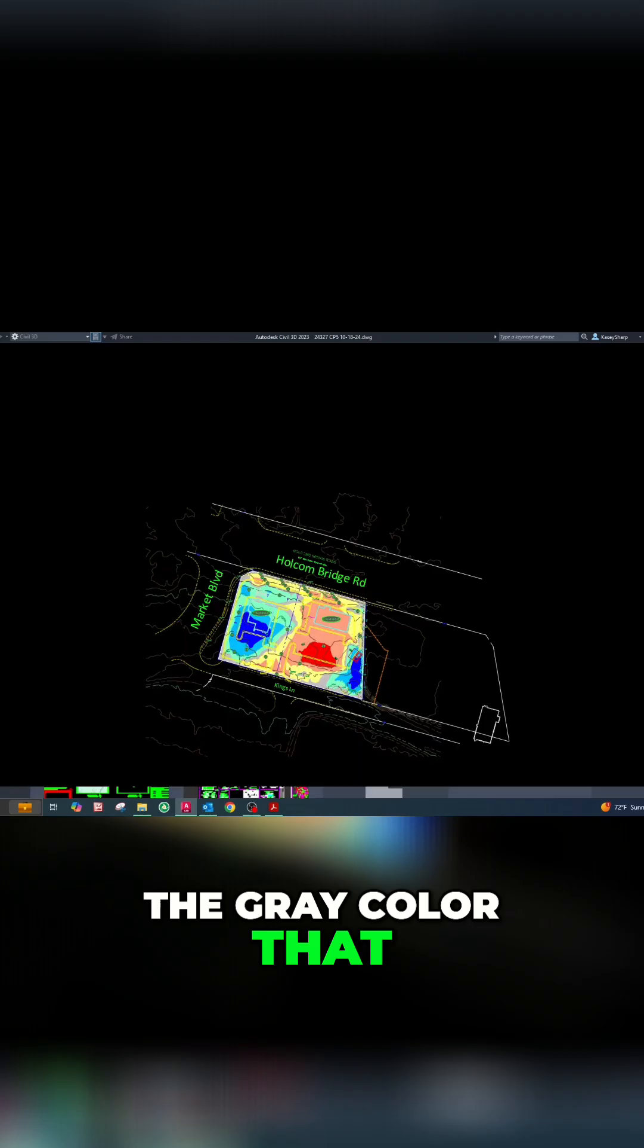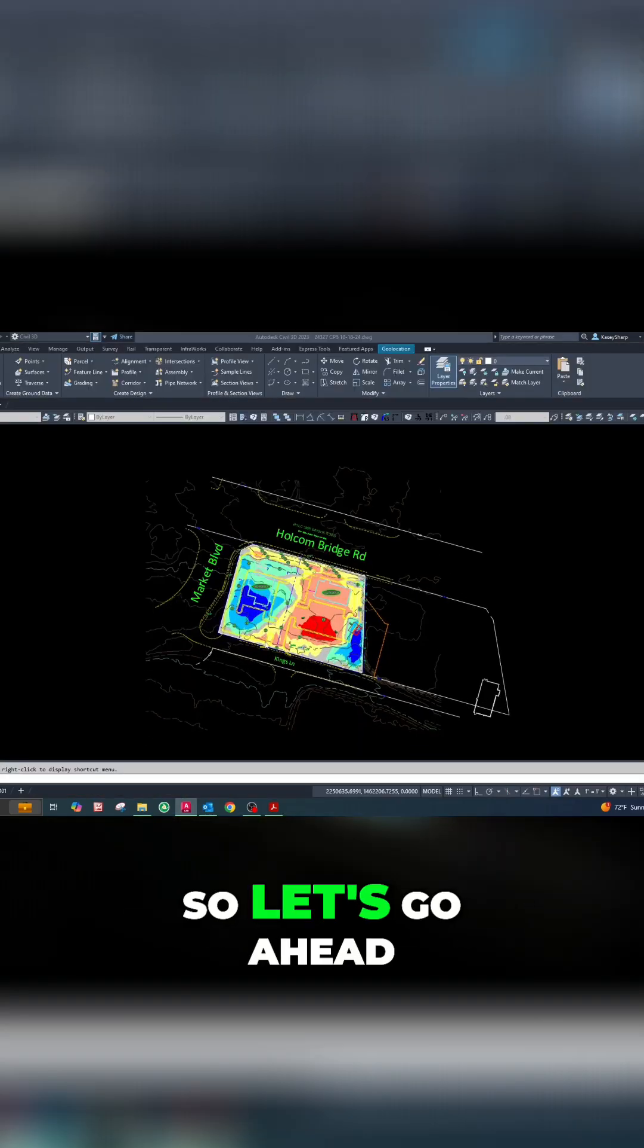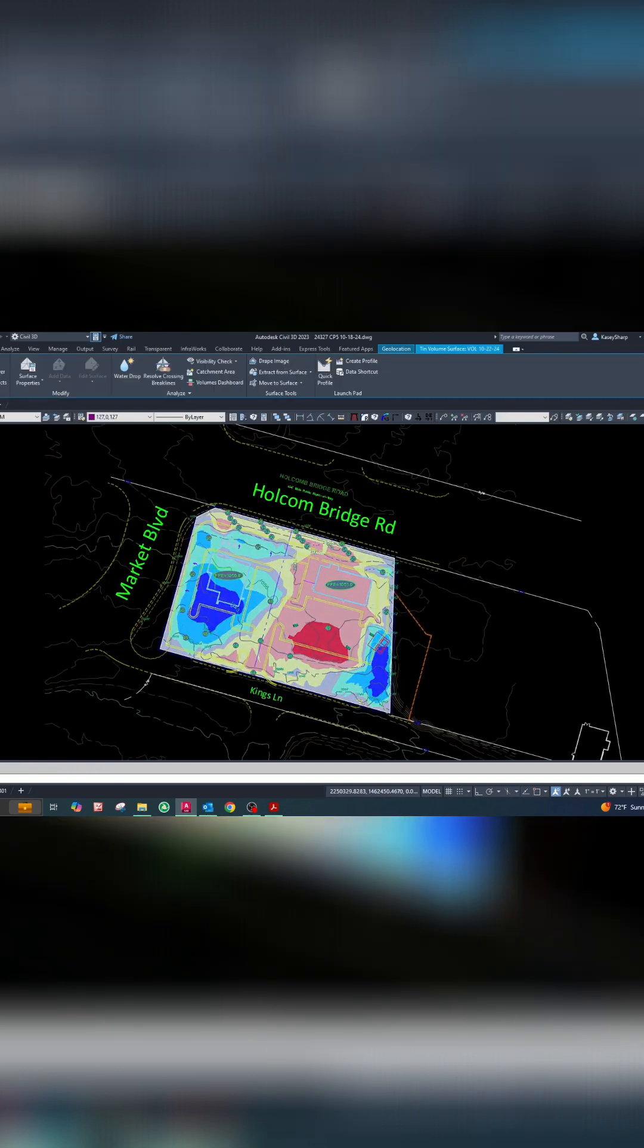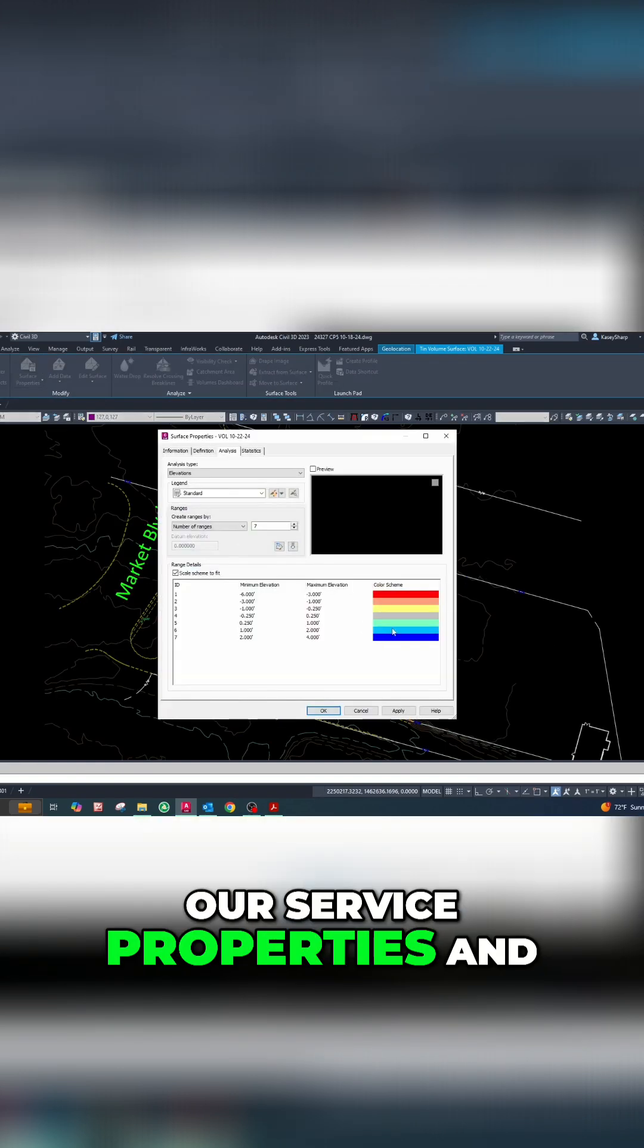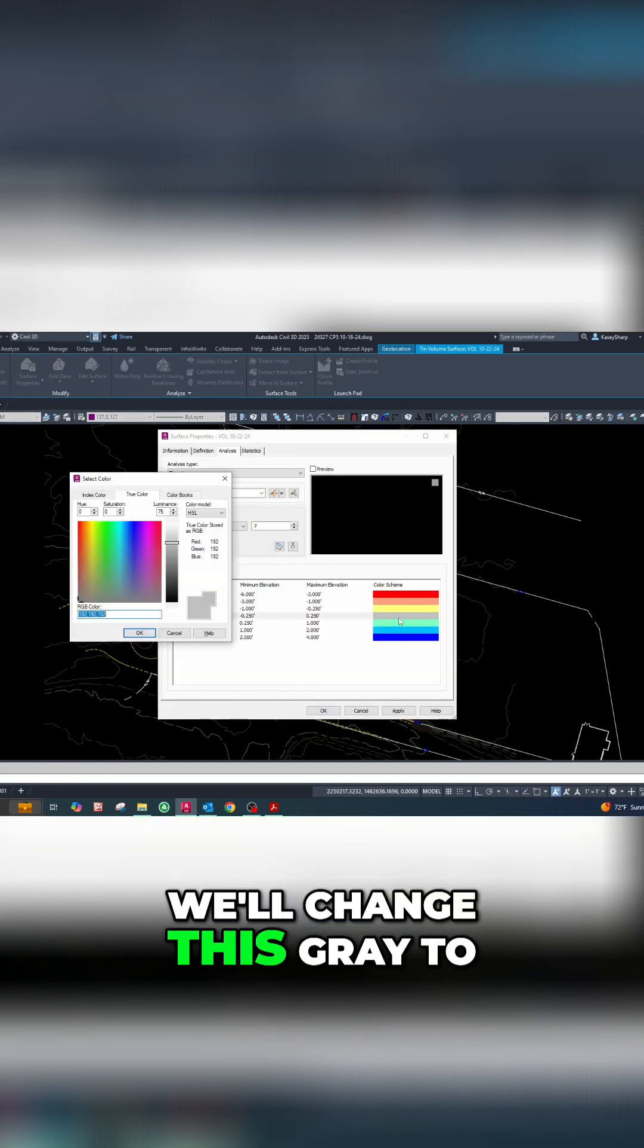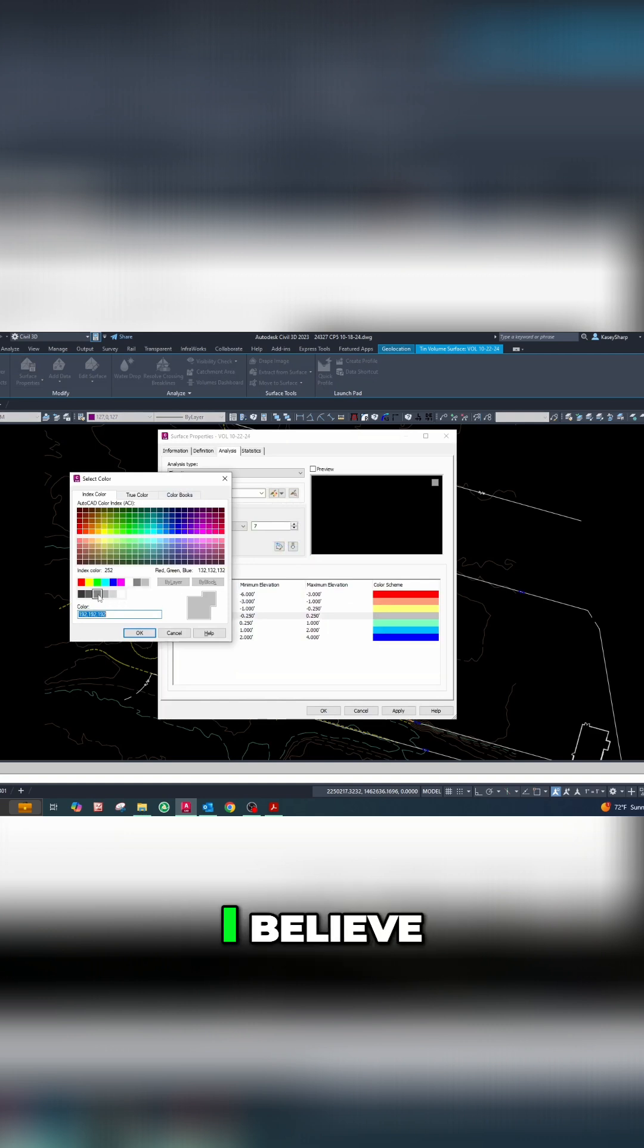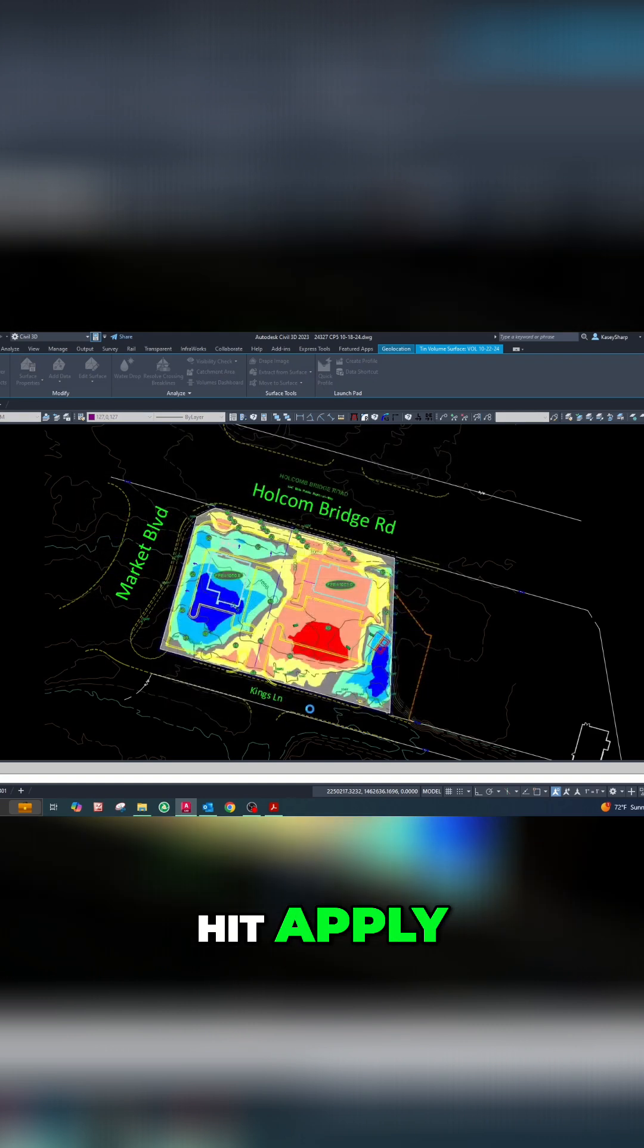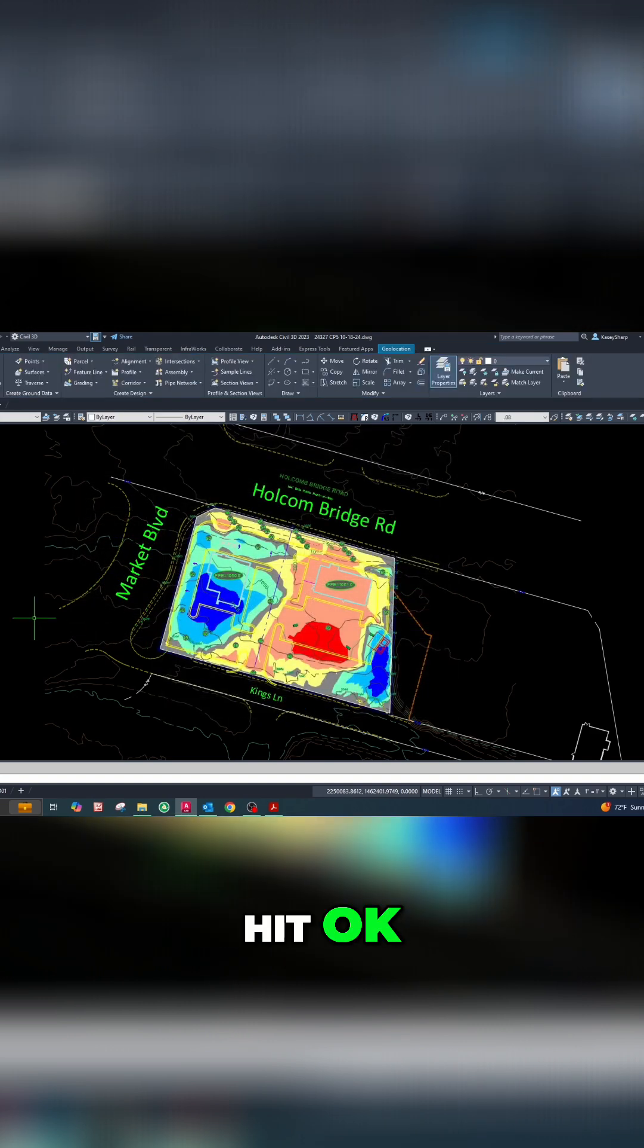I'll go back to our surface properties and change this gray to, I believe, 252, hit apply, hit okay, same thing, plot.